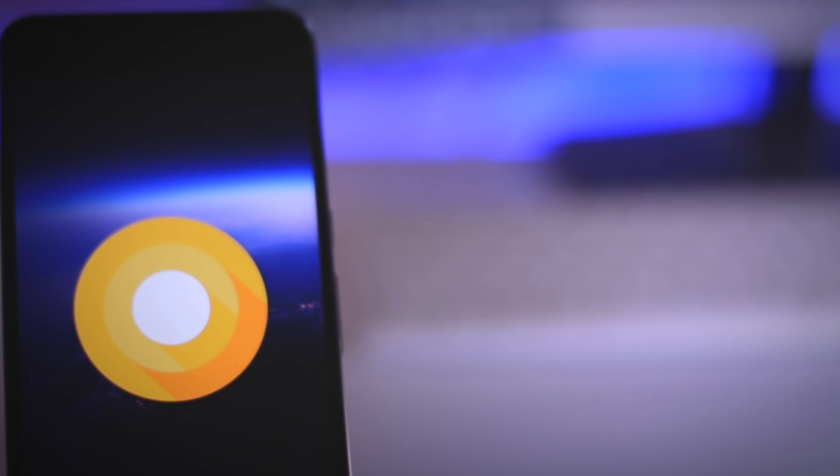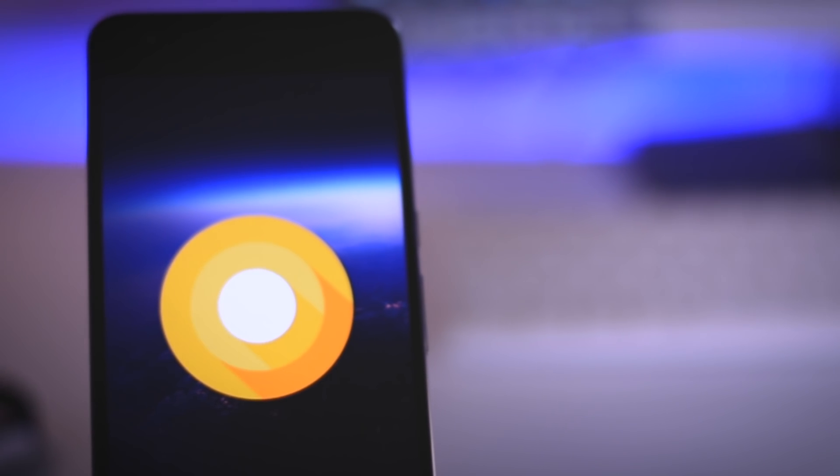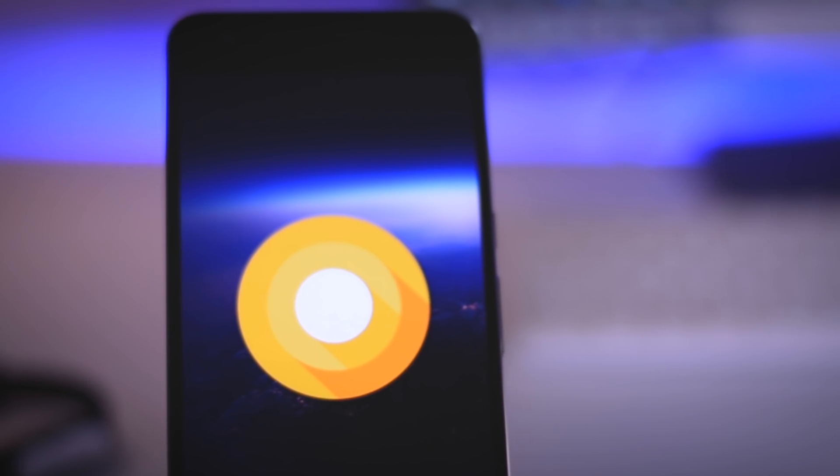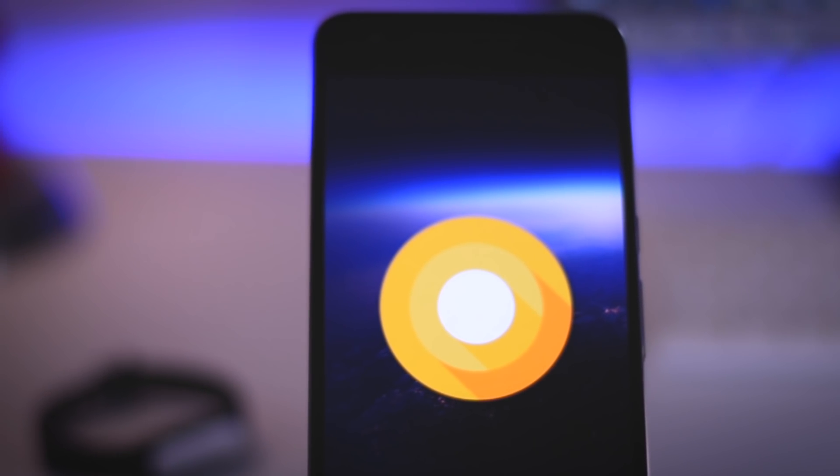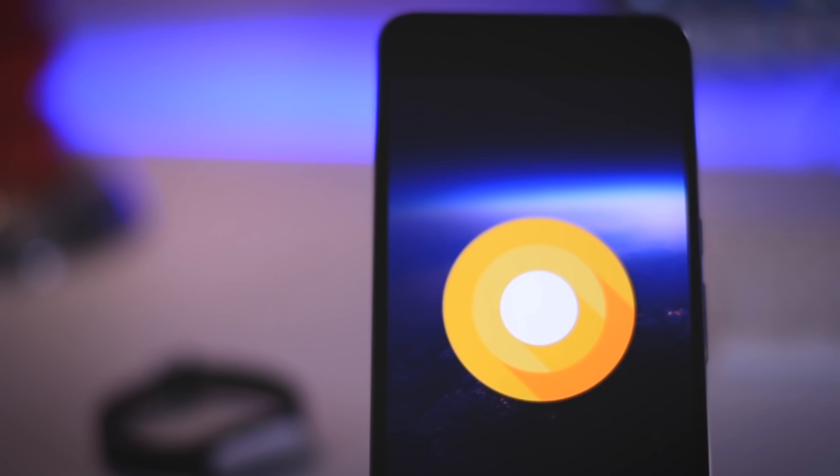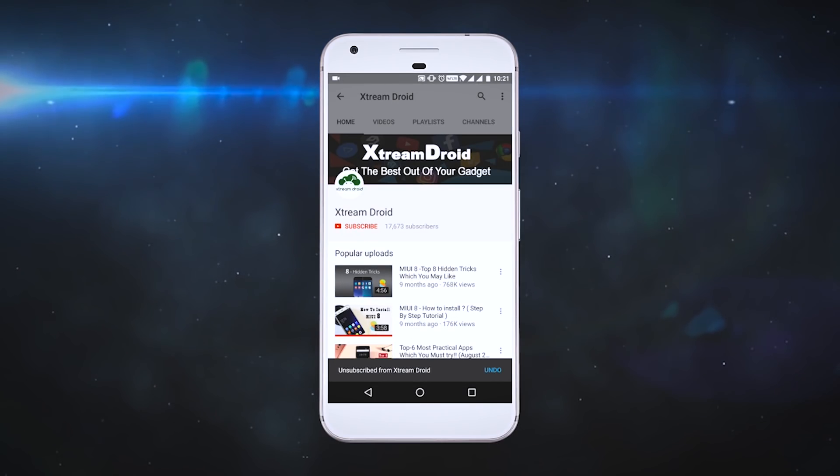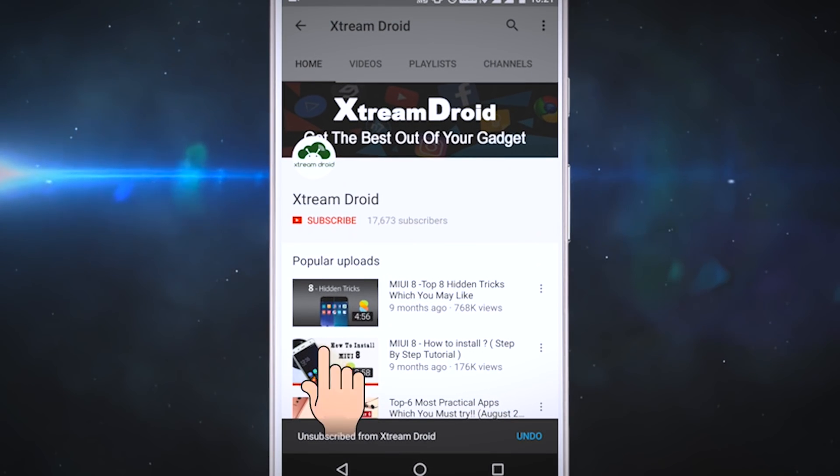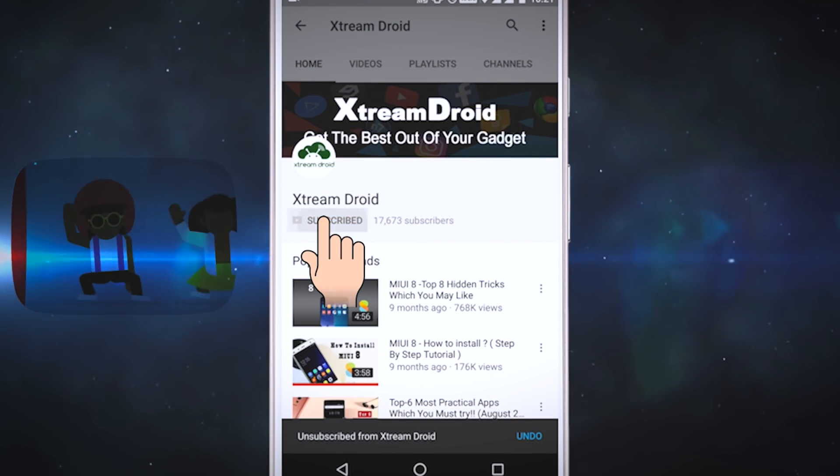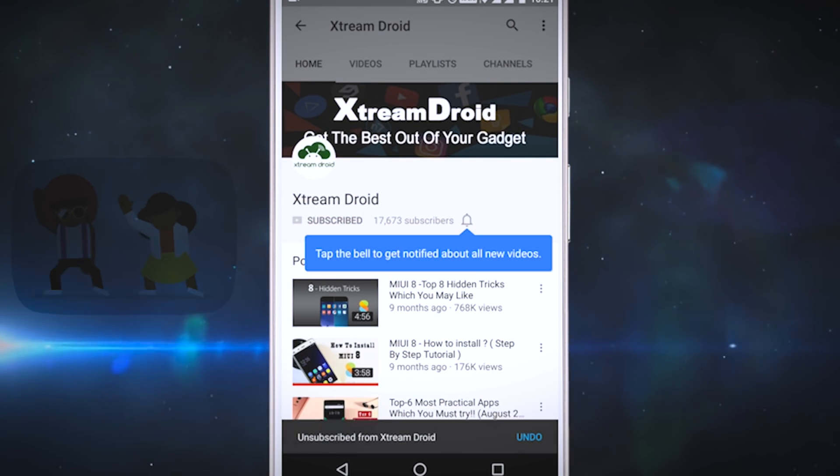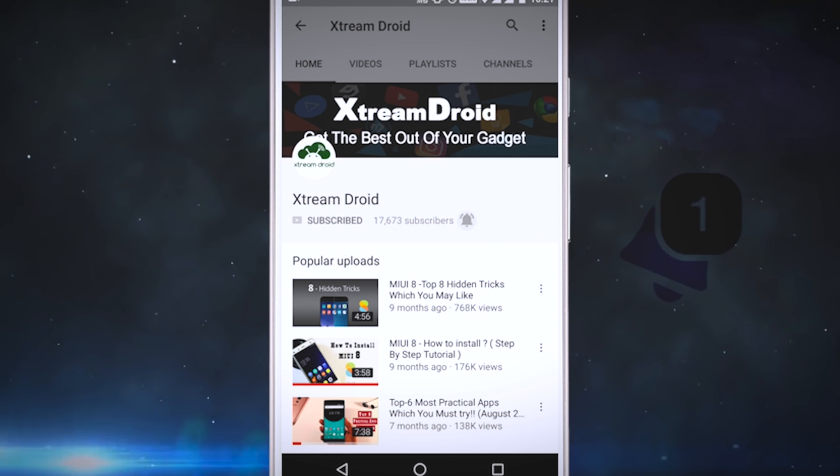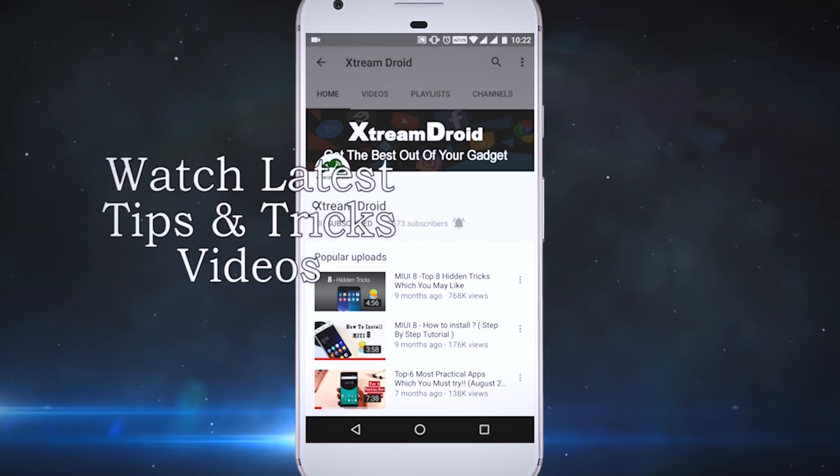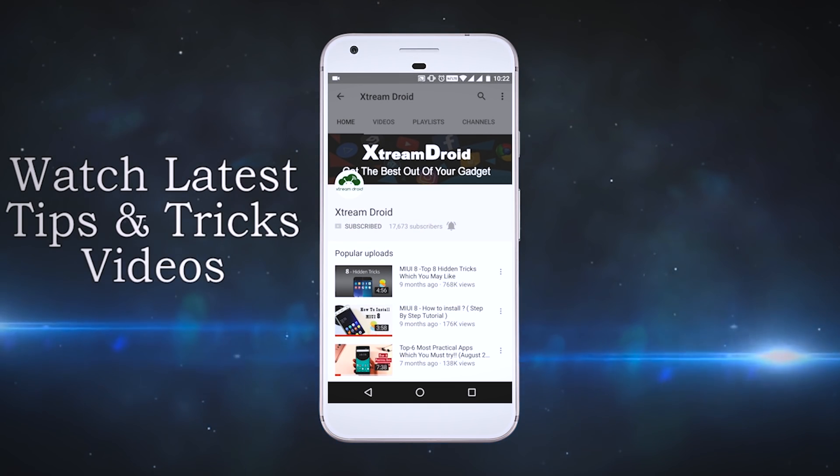So guys if you like this video and find it useful then do subscribe to my channel for more future videos like this and don't forget to click that bell icon to get notified every time I release a new video. So this is Samir signing off and I will see you guys in my next one.